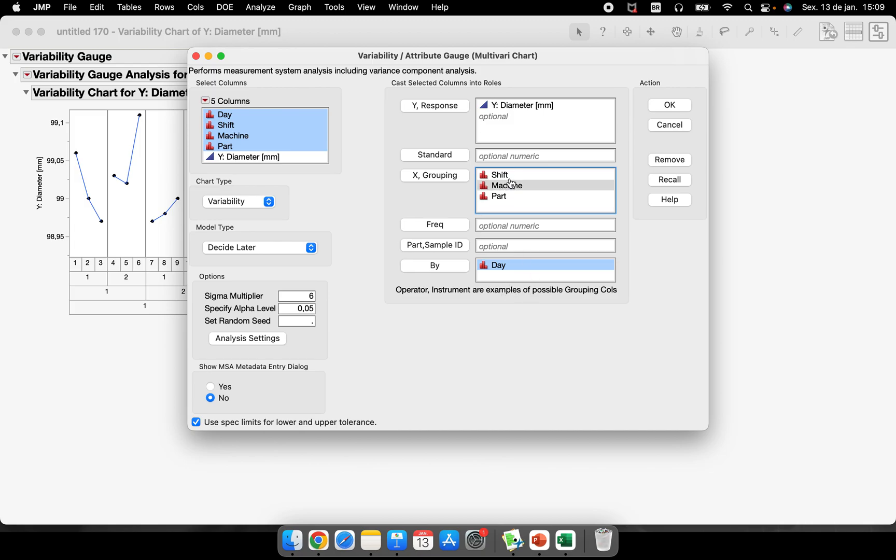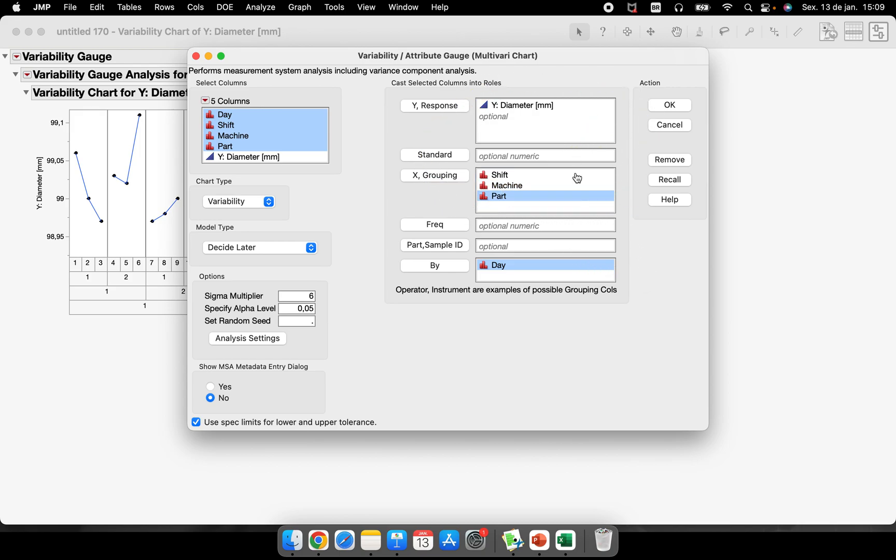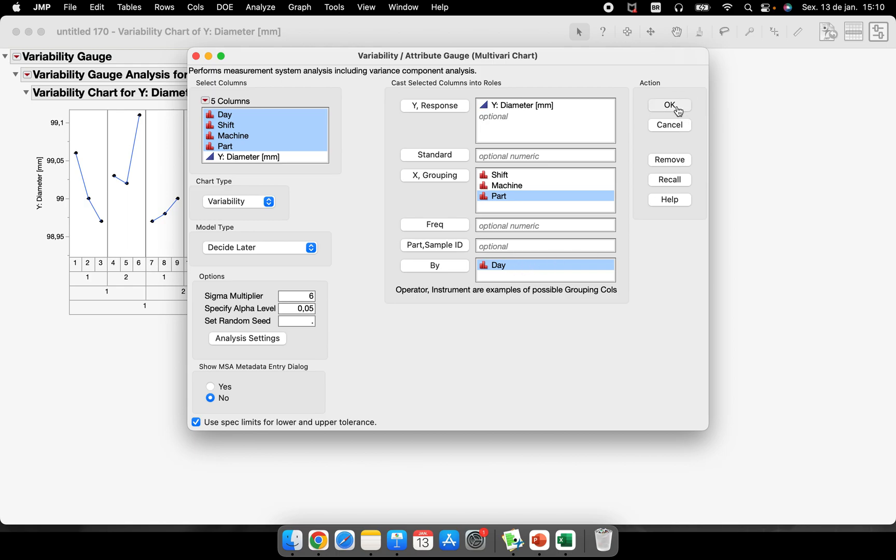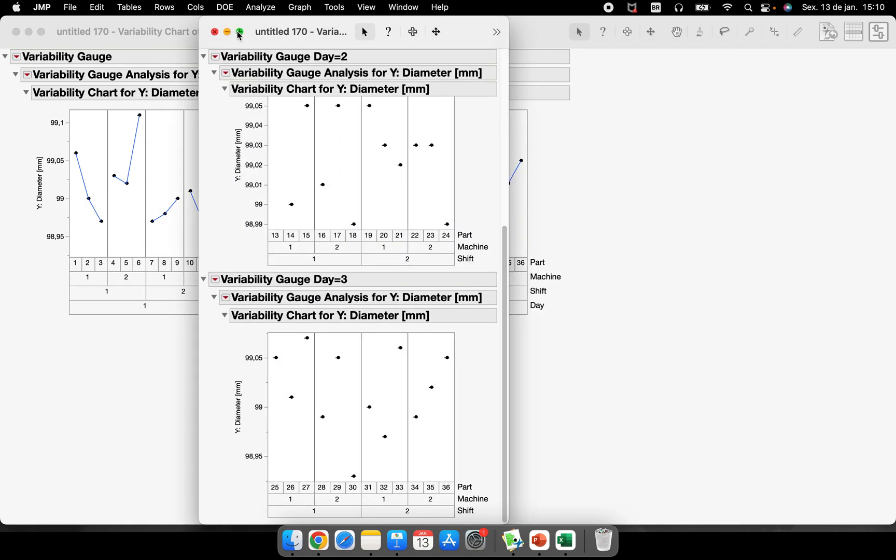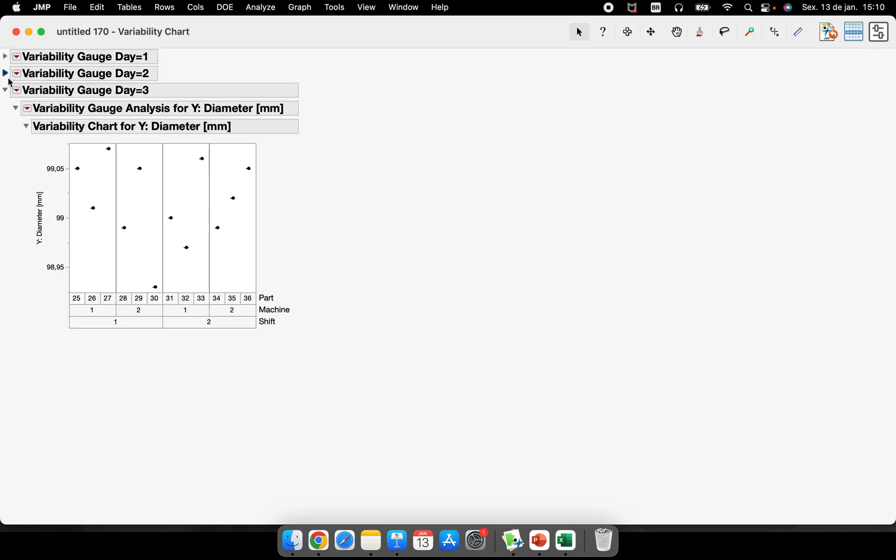And I can, for example, put day here at this By option. So the moment that I put day here, I will run a variability chart about our diameter. The X are shift, machine, and part, but I will run a variability for each level that I have inside of this column called day.